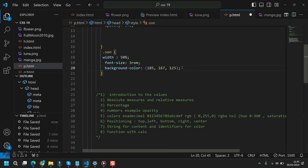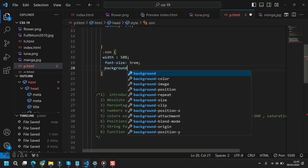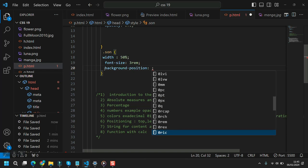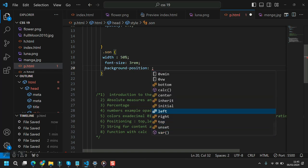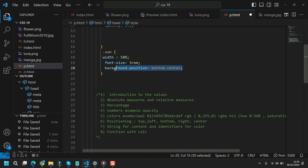For positioning, we've already seen background-position, which can take values like top, bottom, left, right, and combinations such as bottom-center or top-center. It can take two values together. These are fairly straightforward.